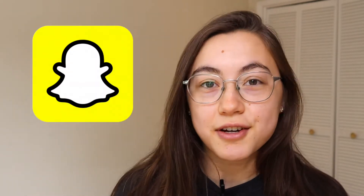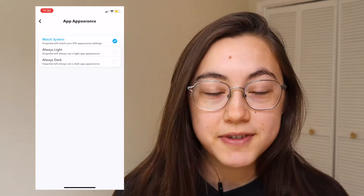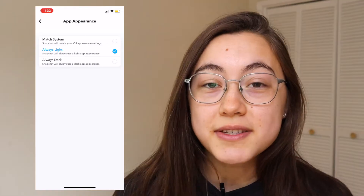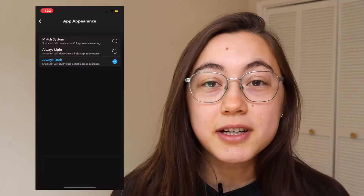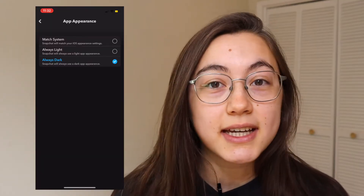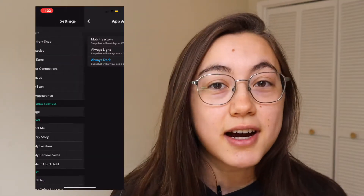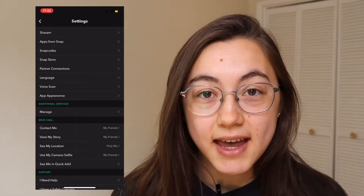Hey everyone, this is Grace from Kapwing. Snapchat has finally launched their official dark mode feature. In this video today, I'm going to go over how you can get that to ease your eyes when you're using the app, and even if you don't have access to the feature yet, I'm going to go over some alternatives for getting dark mode Snapchat on Android and iPhone.